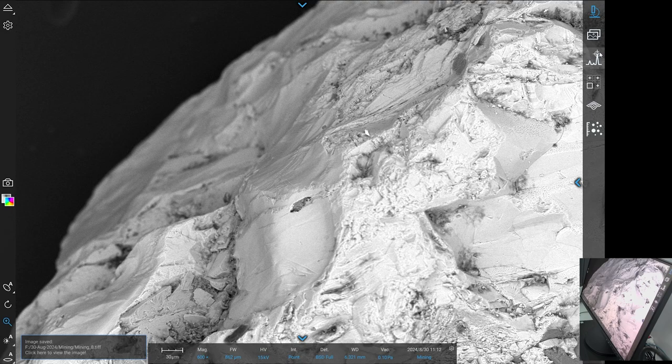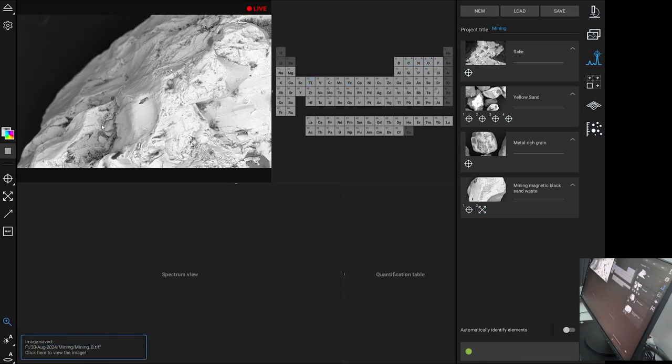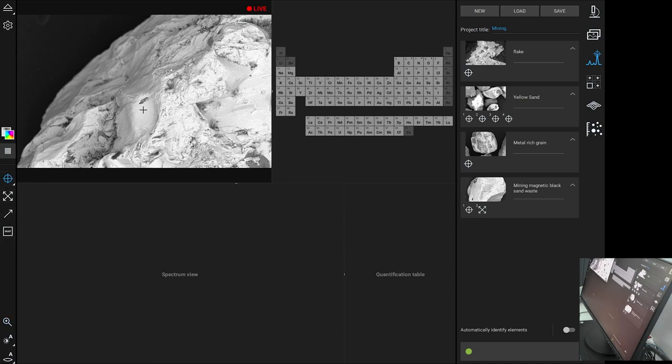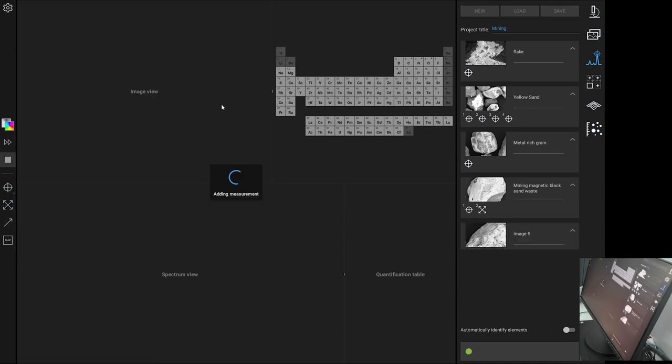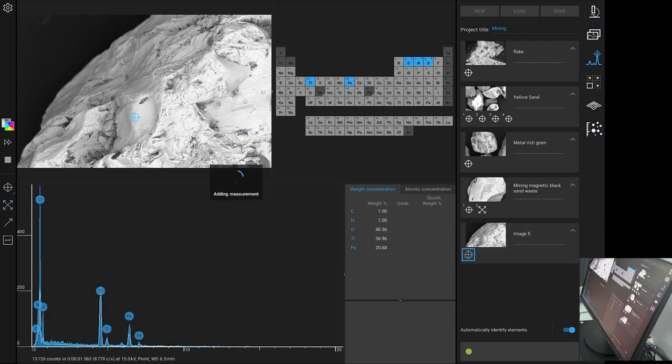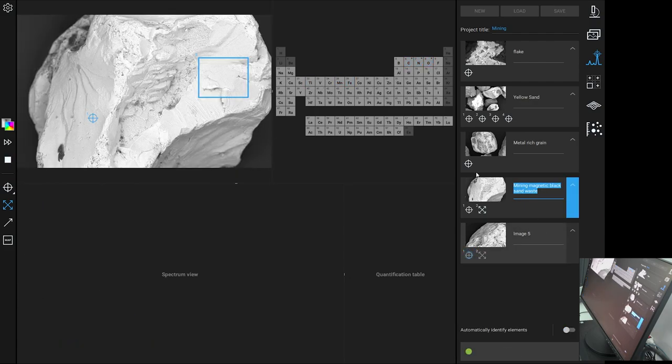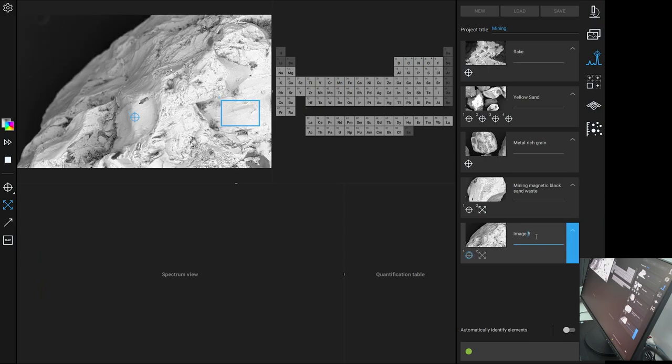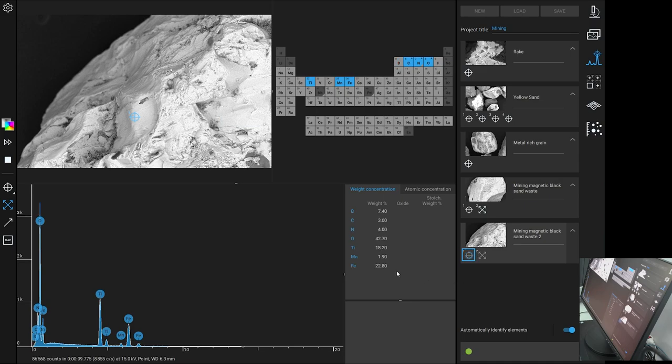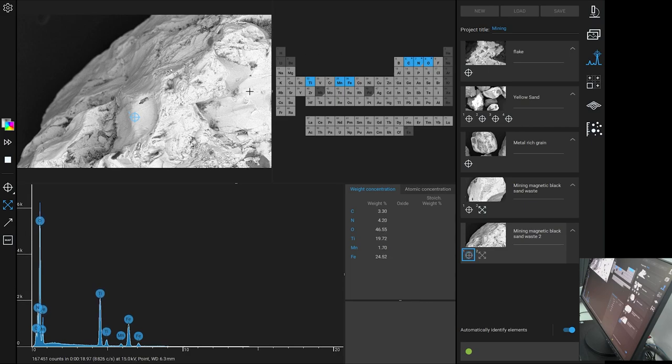And then we will take some sample points on this as well. One small sample point and one area. So what have we got? Iron, manganese, titanium oxides, essentially. We're going to have a closer look. There's some interesting structures here. So we'll have a quick look at that.